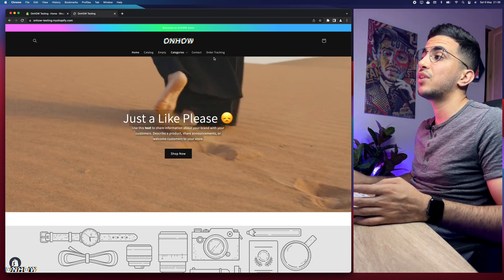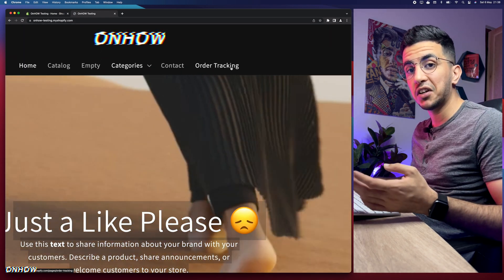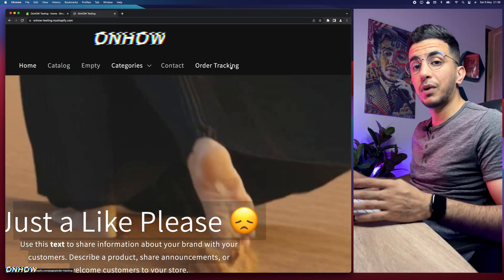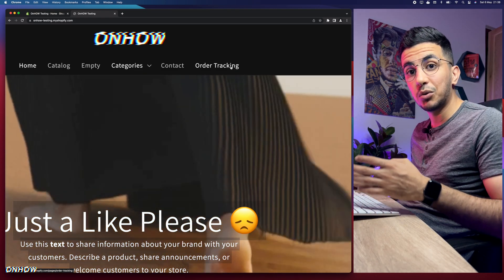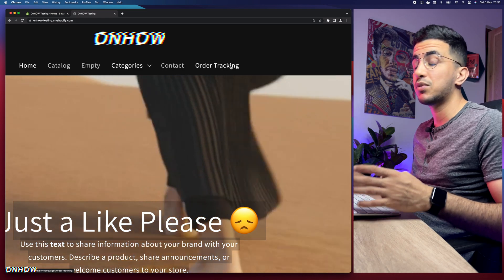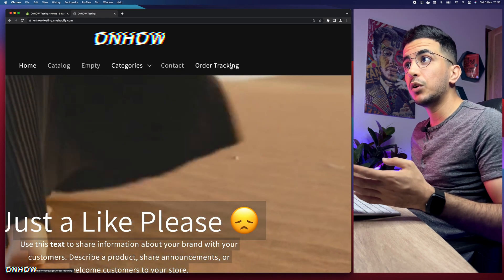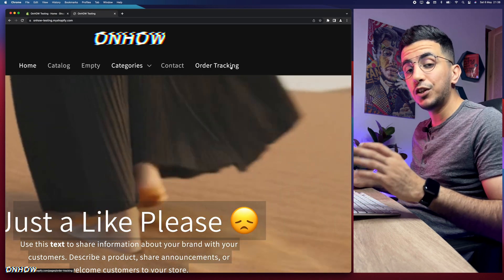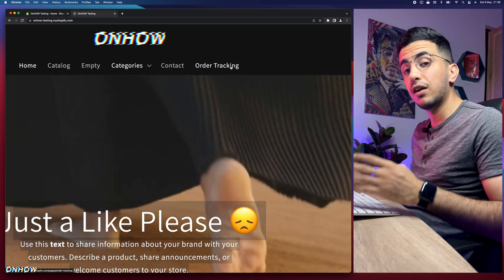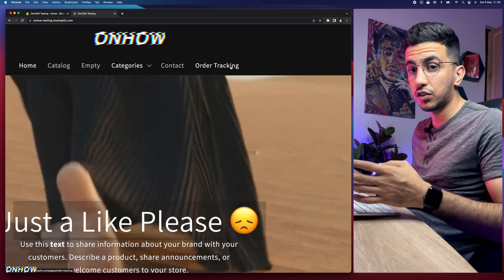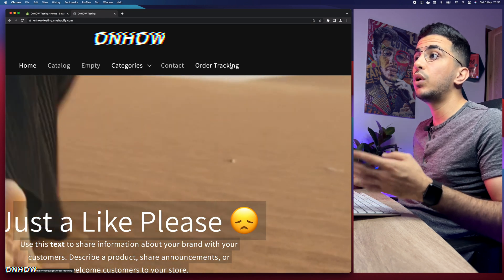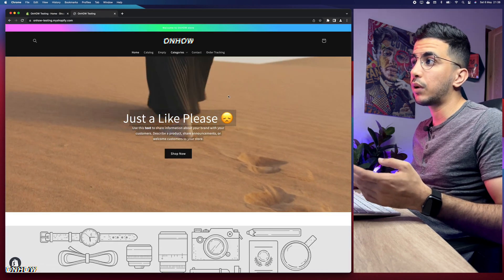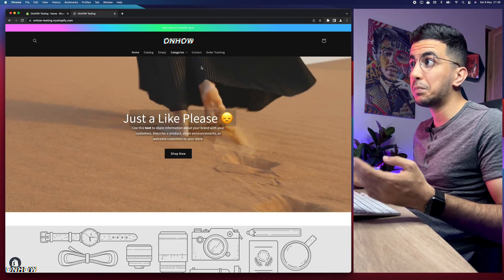In this video we won't use any apps at all. We will use a really short script that works for every theme on every Shopify store and will make the header transparent.